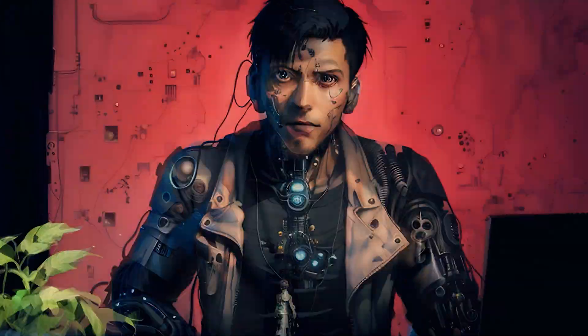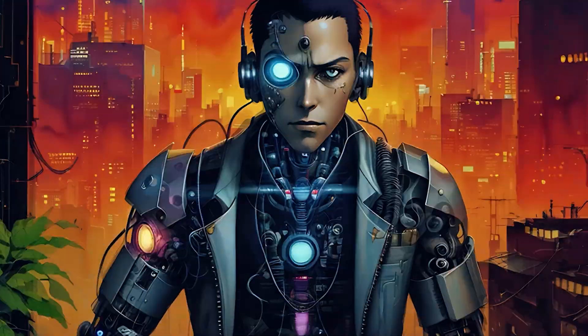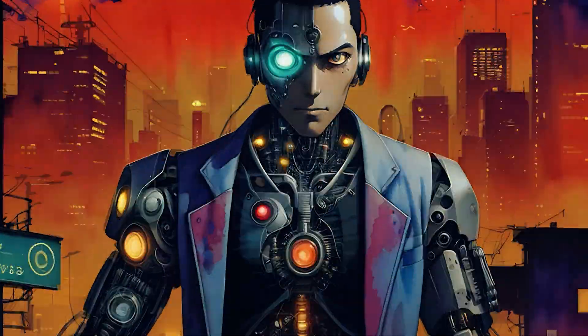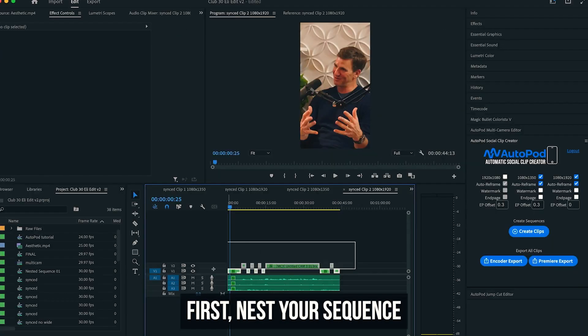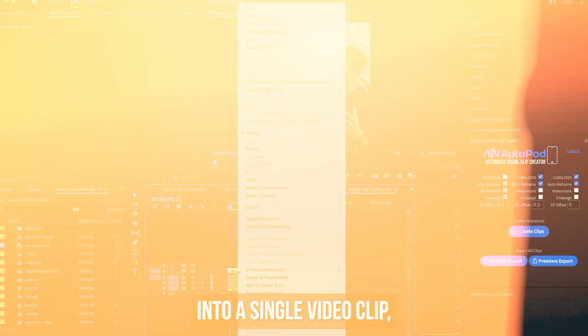Do you think AI will replace video editors, or it already has? Maybe you can use it to your advantage. In this video, we'll talk about 5 best AI tools for video editors that you can use to edit faster, save time and earn more money.